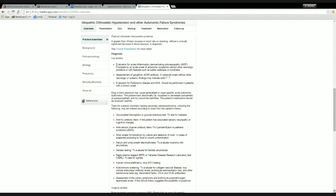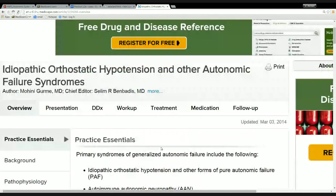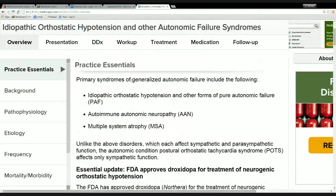I'm going to start at the bottom of the list and work my way up. Let me make these things a little larger so everybody can read it. So it has these three syndromes: idiopathic orthostatic hypotension and other forms of pure autonomic failure — PAF — and then autoimmune autonomic neuropathy and multiple system atrophy, AAN and MSA.